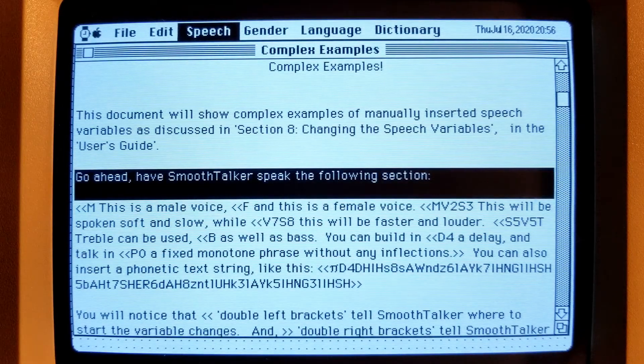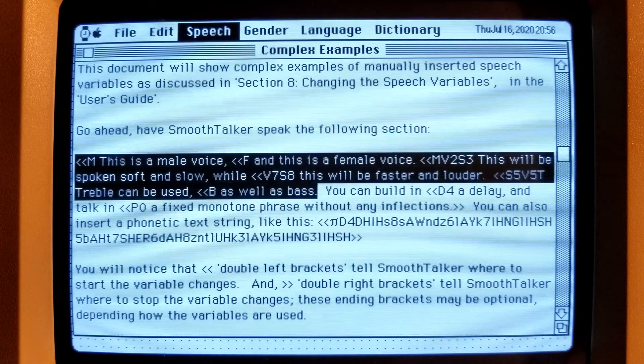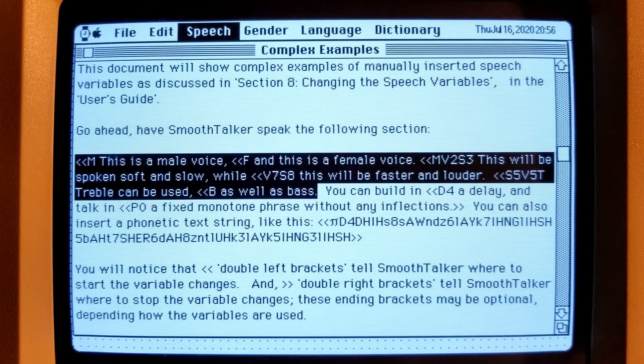Go ahead, have Smooth Talker speak the following section. This is a male voice. And this is a female voice.